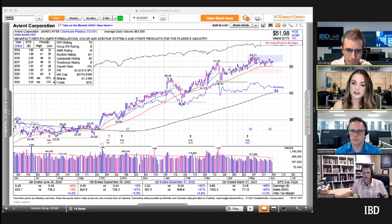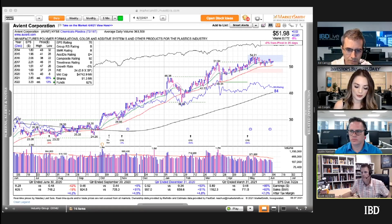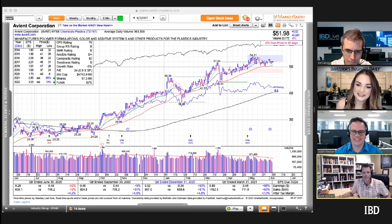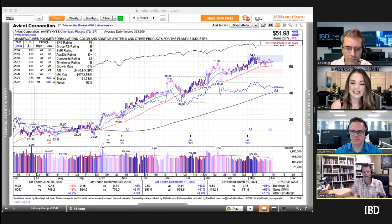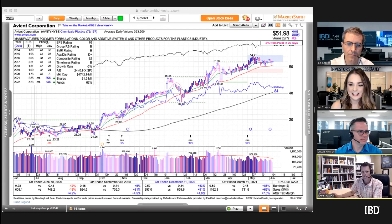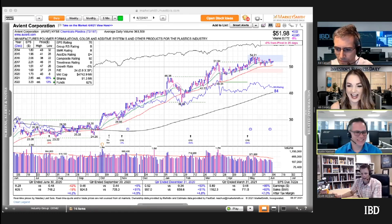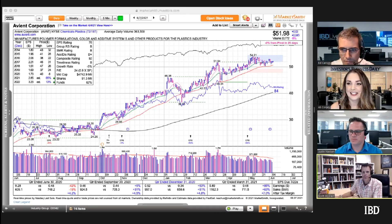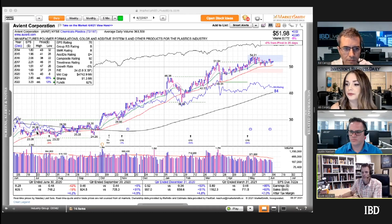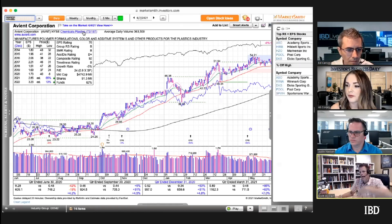I'm not as good at Excel as Justin is — I think he does the same thing but lets Excel do the work. I just let my eyes do the work, so I eyeball it. I pull up the industry groups and cover the whole chart so I can see them all.